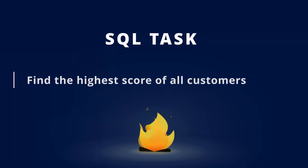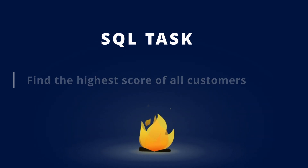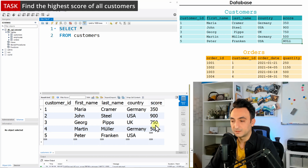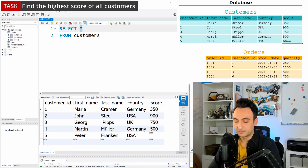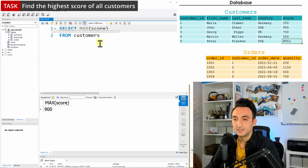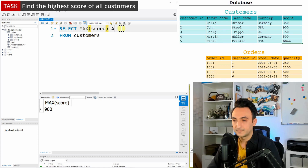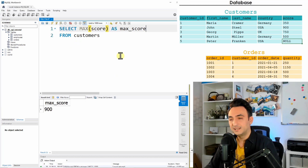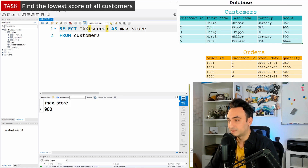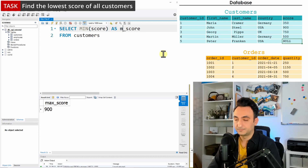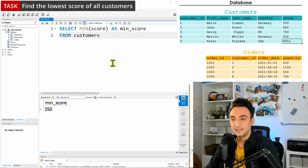Our task: find the highest score in the customers table — this should be John. Using MAX(score) and running the query, we get 900, which is correct. Let's rename the column to 'max_score' and run again — max score is 900. Now let's find the lowest score, which should be Maria with 350. Using MIN(score), renaming it to 'min_score', and running — we get 350, not NULL. This confirms that NULLs are ignored in MIN and MAX.